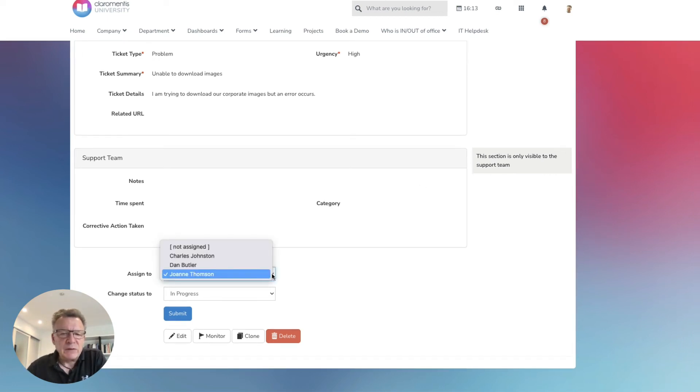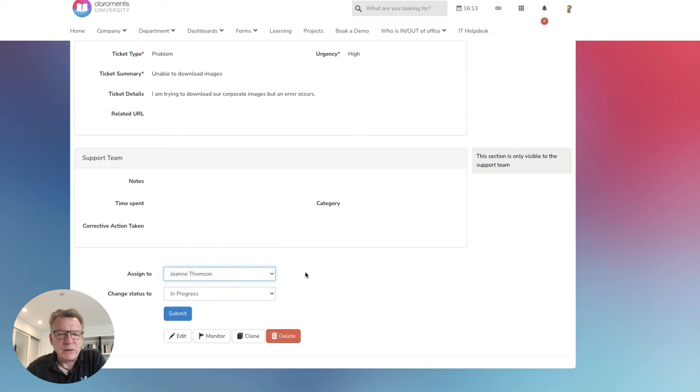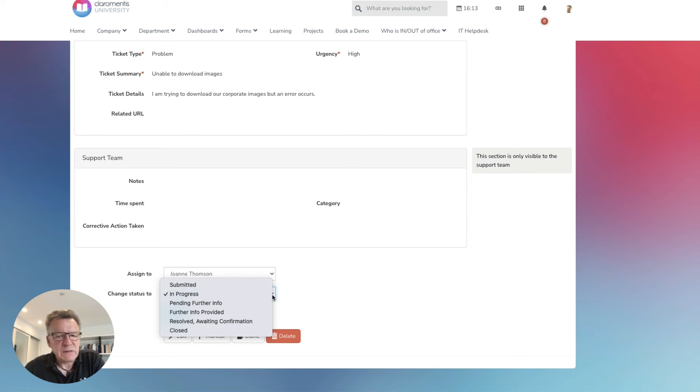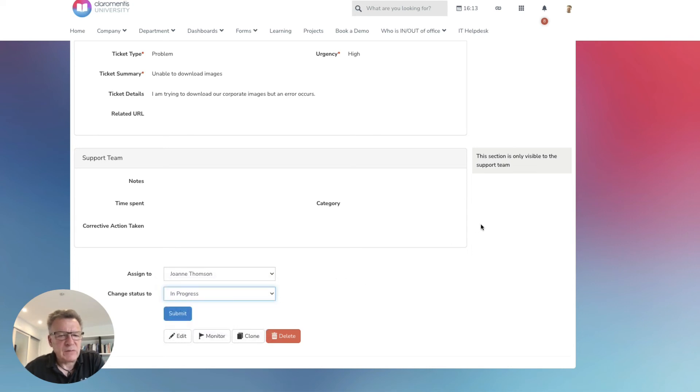At this point, the form will automatically be assigned to the relevant employee in your customer support team who can start their investigations. If your team needs more info, they can assign the ticket back to the customer who will get an automatic notification to let them know there's an update.